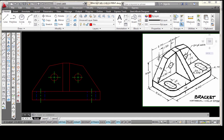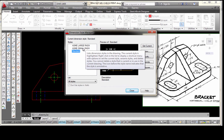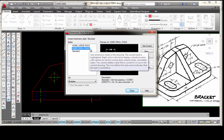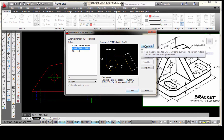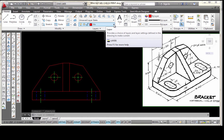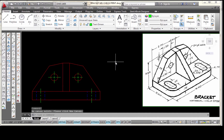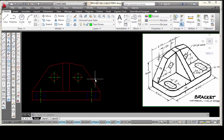I'm going to click on my dimension style manager icon. I want to make sure that my ASME — what I'm calling the small radii dimension style — is set current. Then I'm going to close that. The next thing I want to do is check what layer I have set current. I'm going to select my text-dimension layer. I want to put these dimensions on the dimension layer.